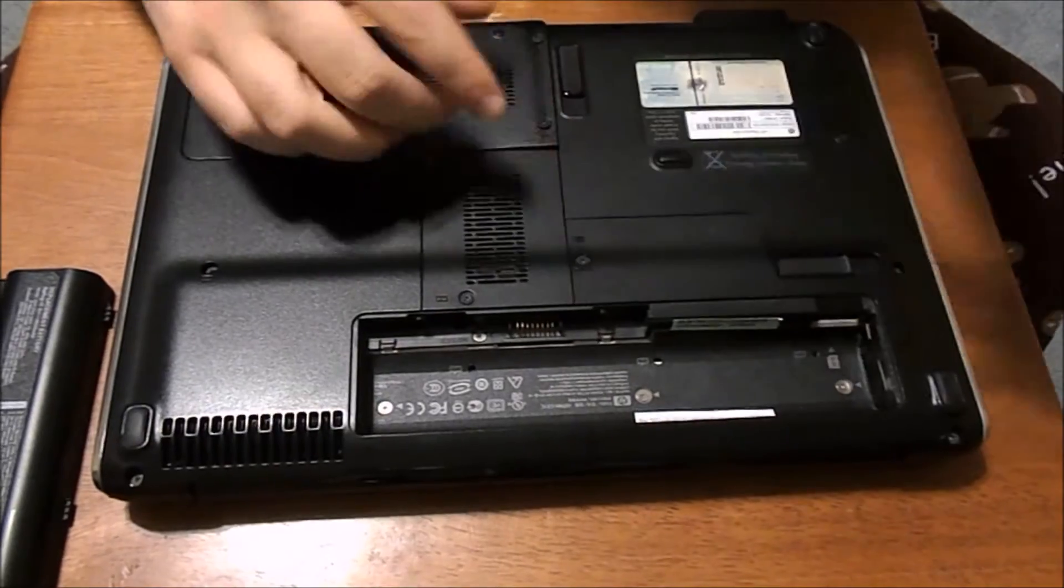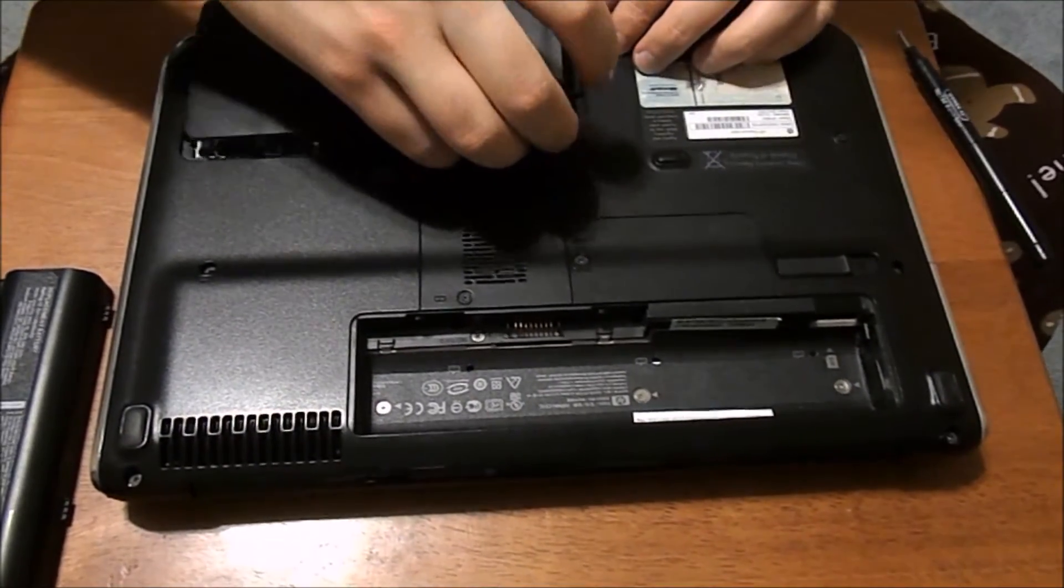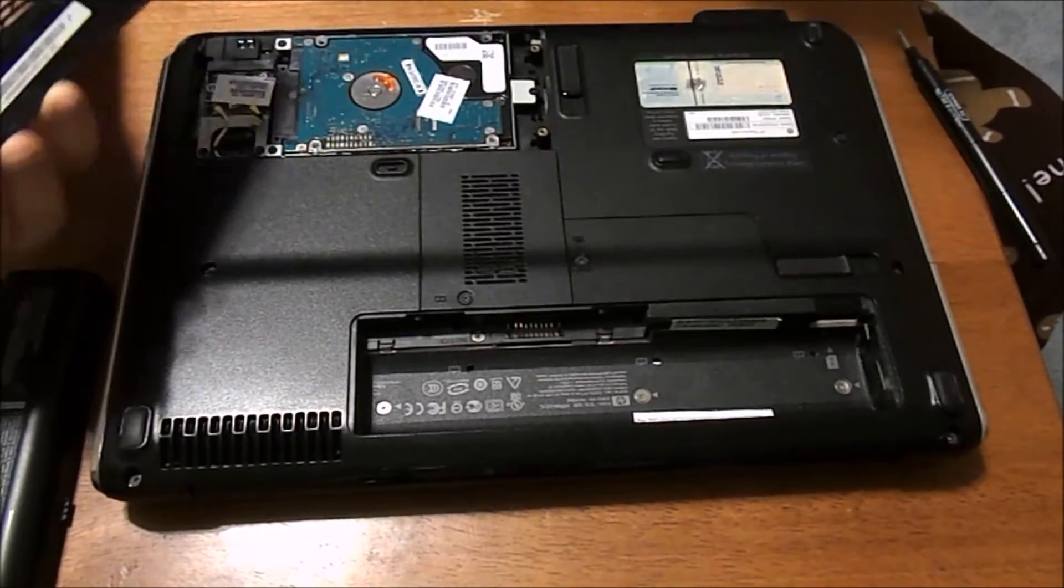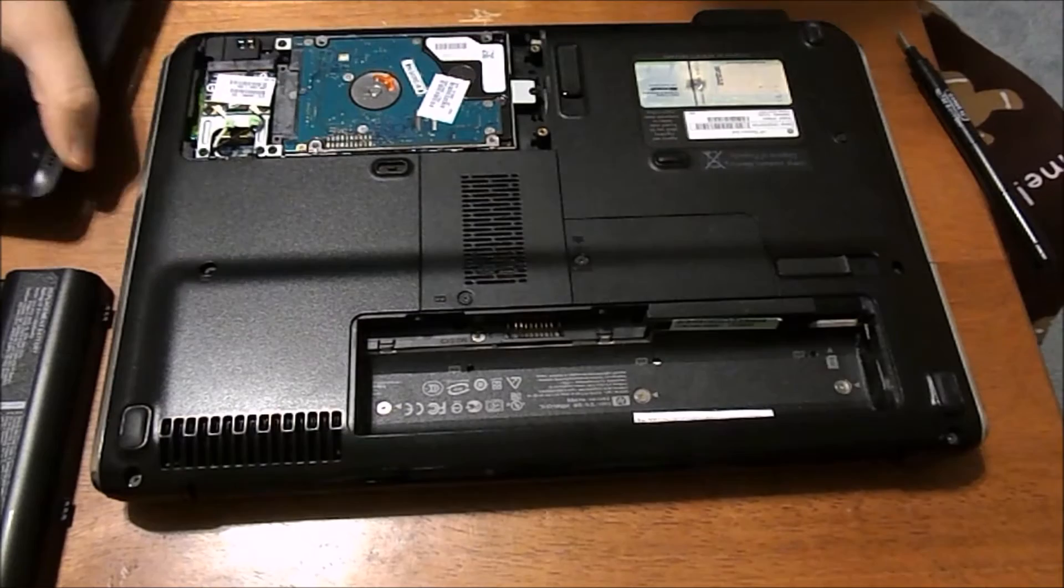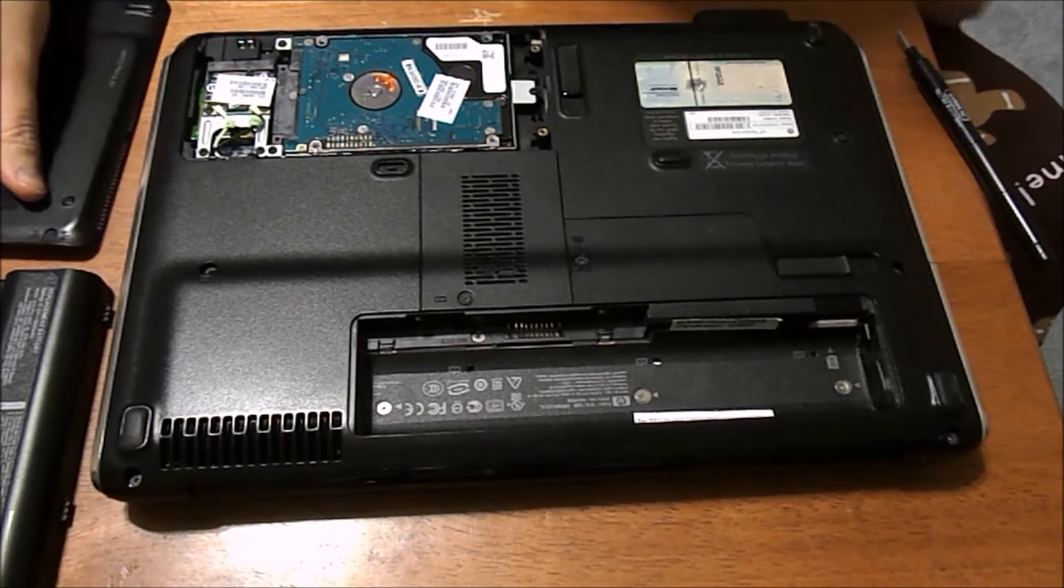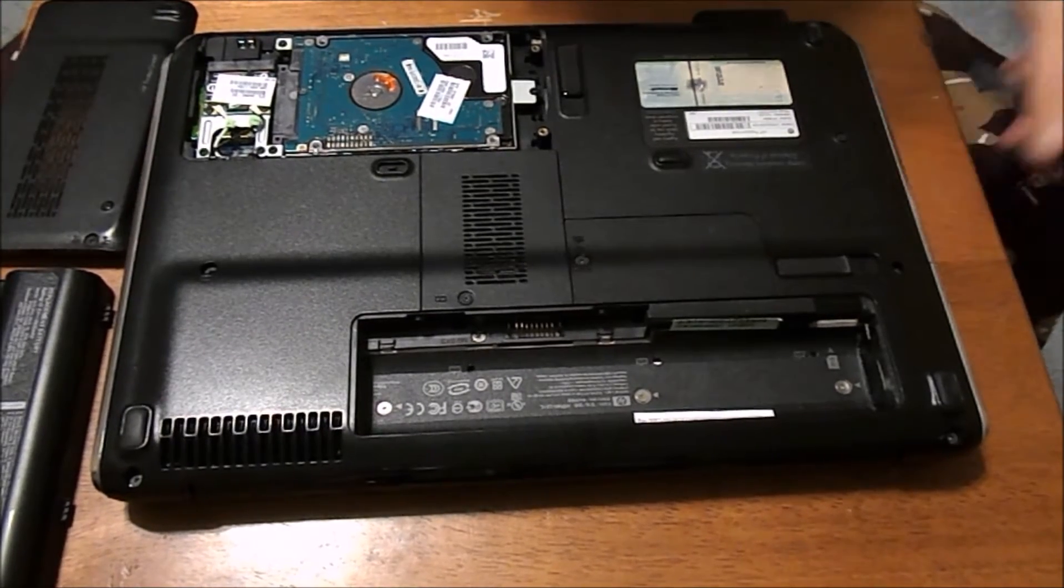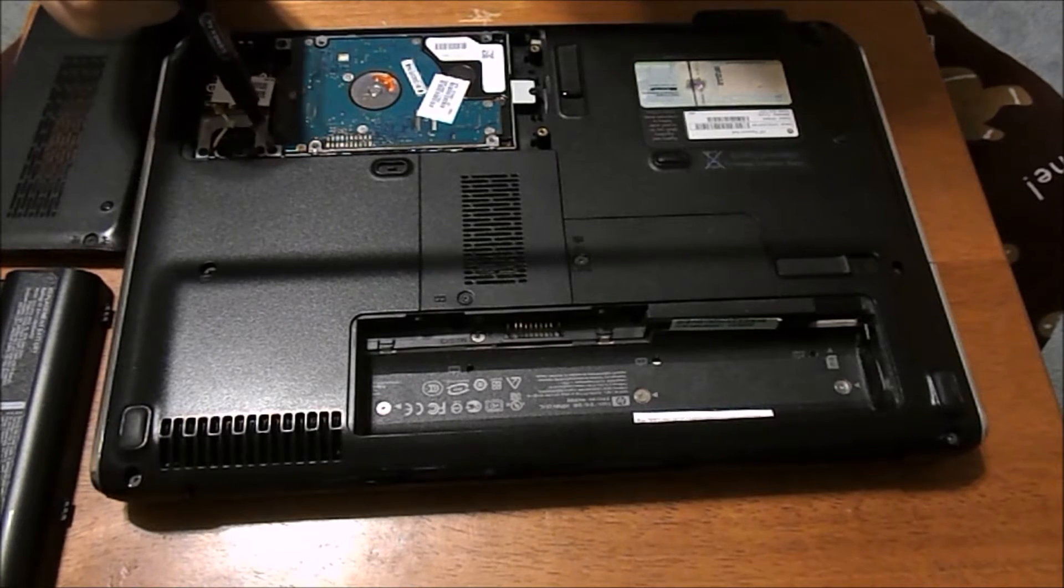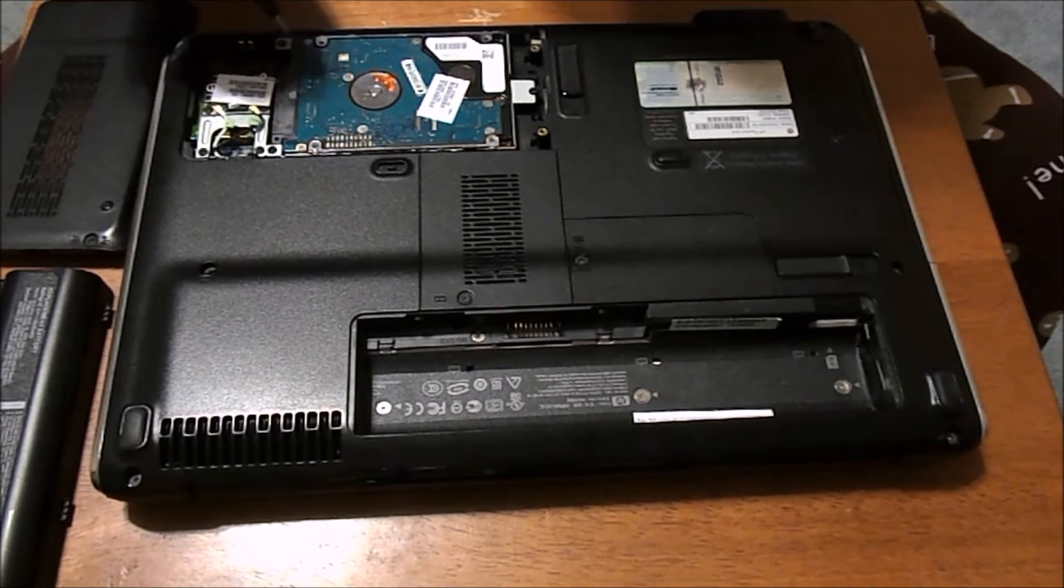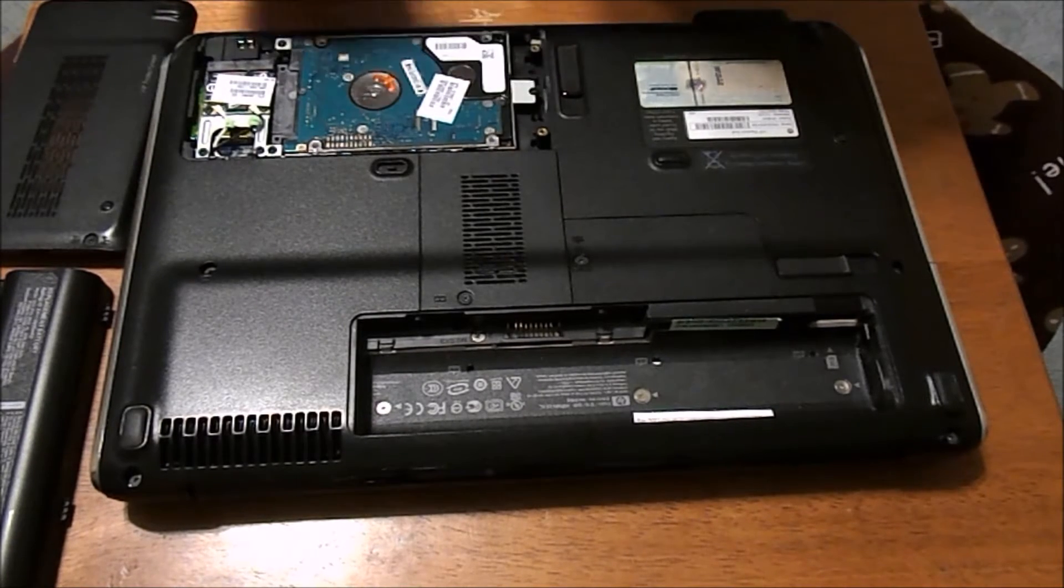And then lift up on this tab here. It just pops off this case. And so your hard drive is going to be located right here. And it's held in by three different screws. Right here, right here, and right here.